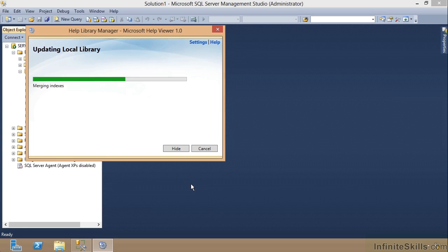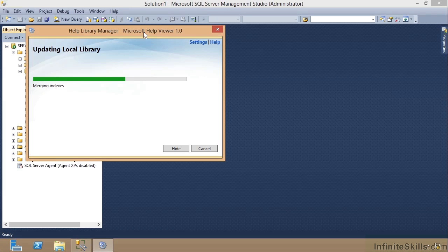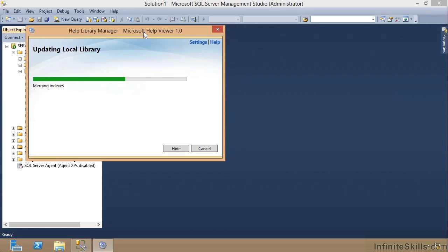So as you can see here, we're updating the local library. It's merging indexes. Sometimes this can take a few minutes. Sometimes it'll go really quickly. I'm hoping it'll go really quickly right here so that I can show you what this is going to look like. And once this installs, then you'll always want to make sure that these files that I just pointed to stay in that location. If you ever move them, it's going to say you can't see it. And you'll have to go back through this process again and add them back to it.